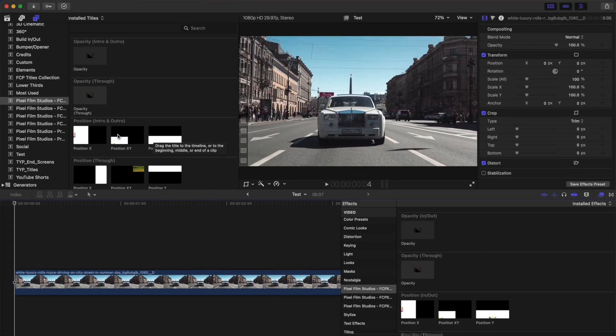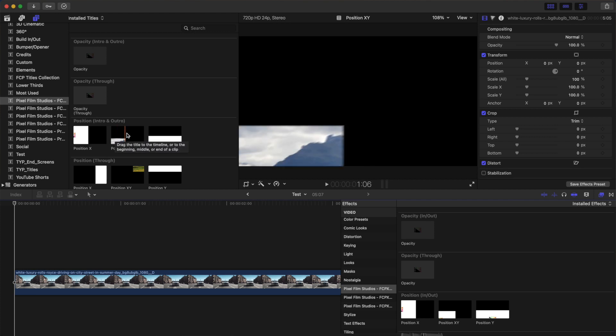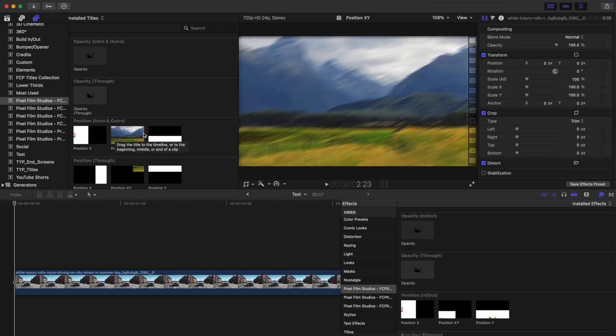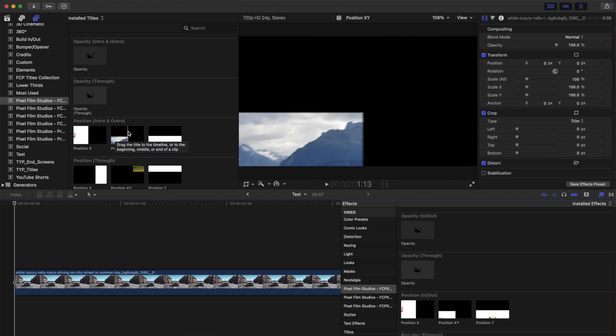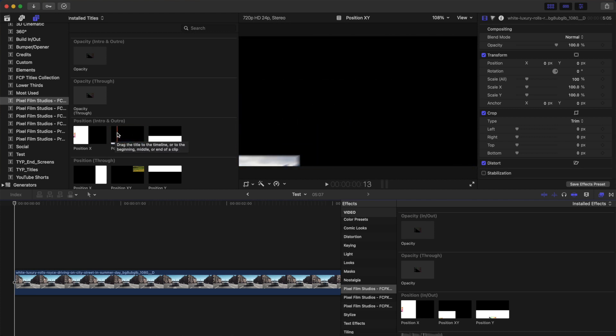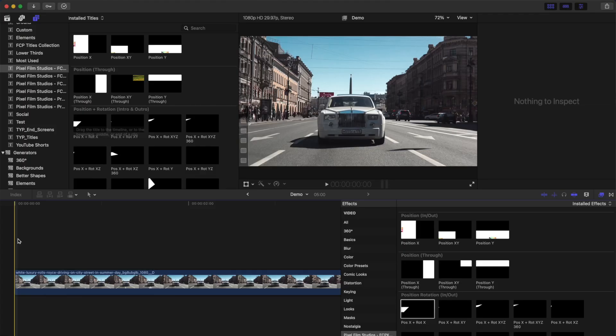To preview these animations, simply skim over one of the presets in the media browser. First, let's take a look at the basics and use this plugin to animate in and out a simple video clip.